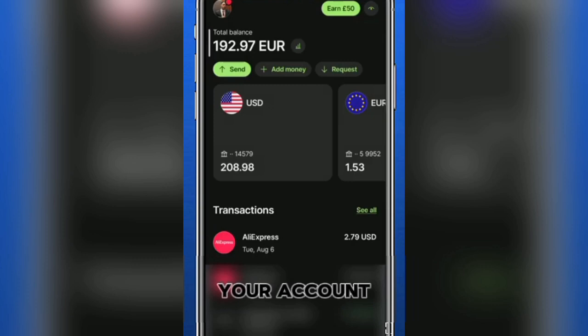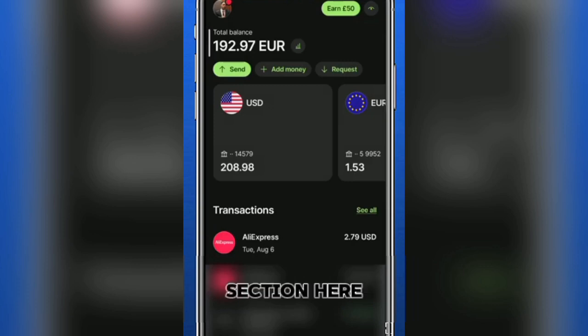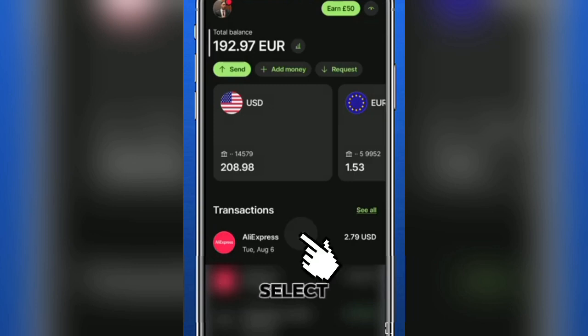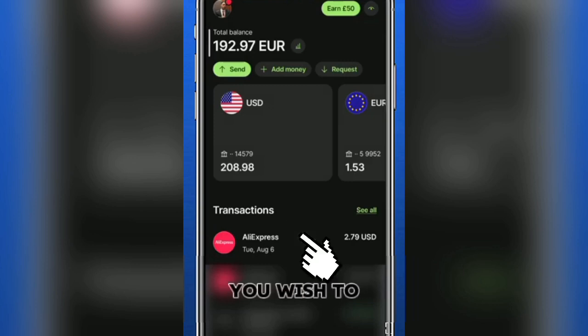Once you're into your account, scroll down to the transactions section. Here you can view all your past transactions. Select the specific transaction you wish to delete.